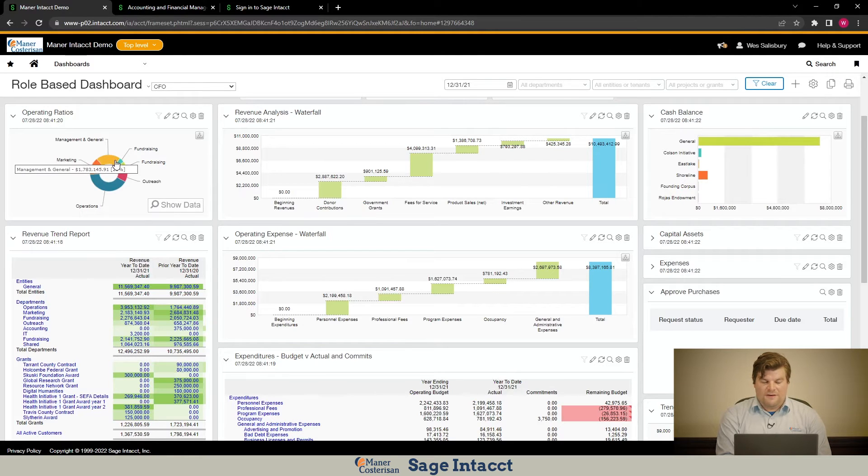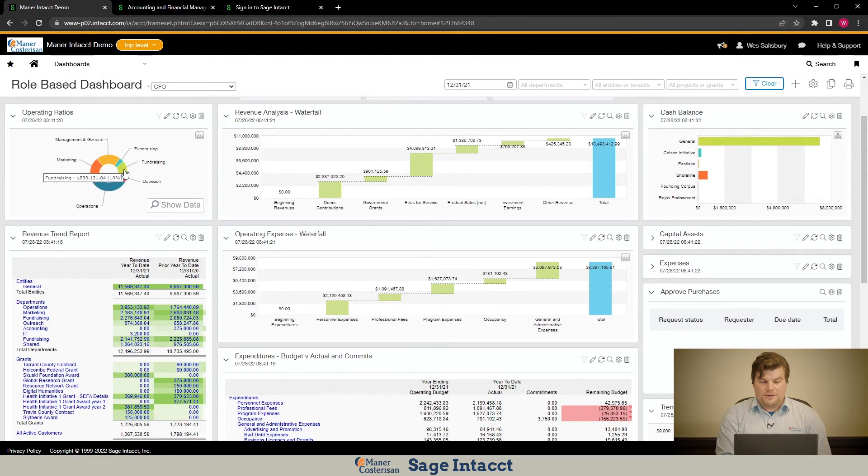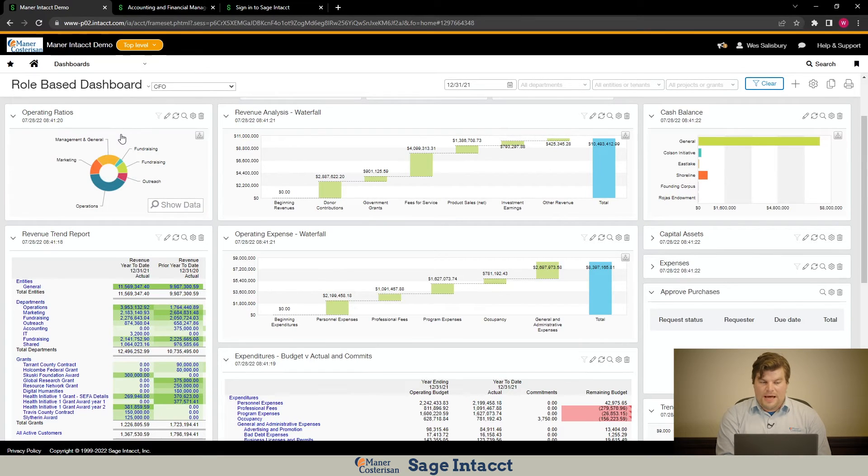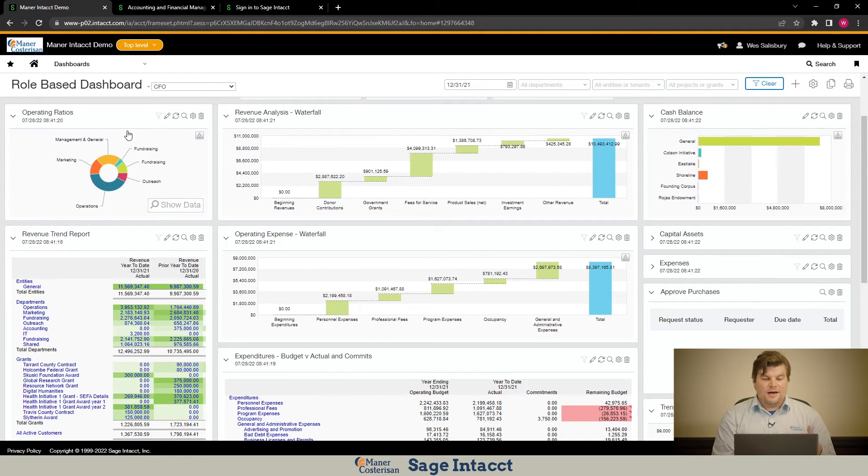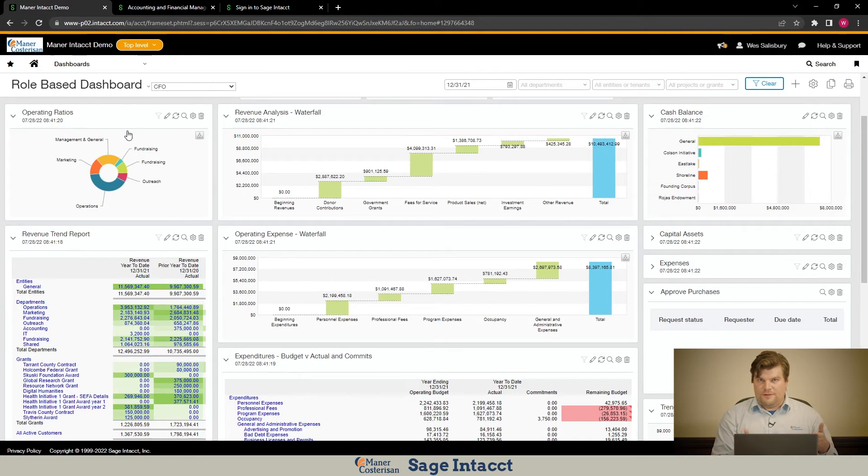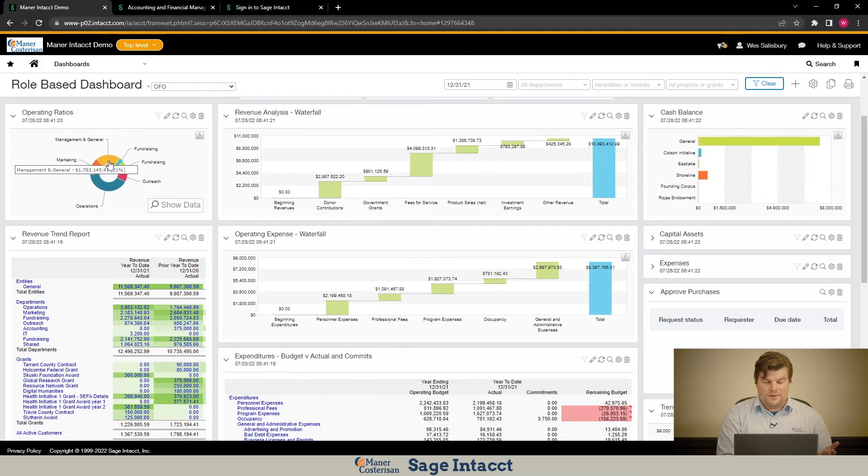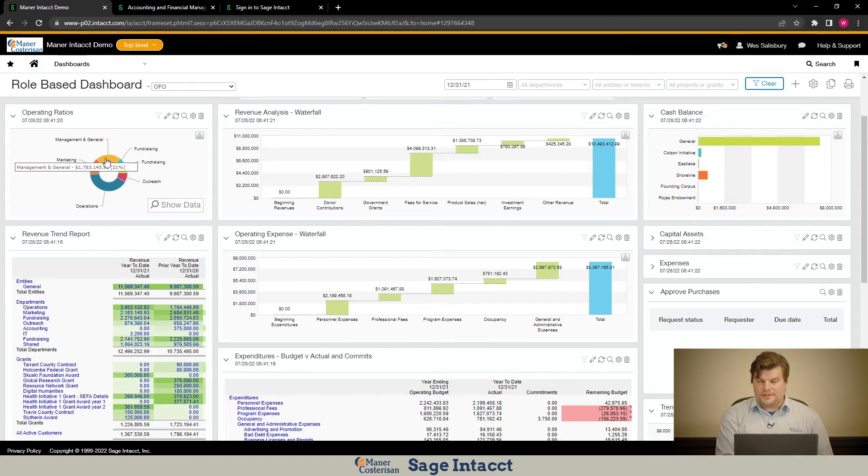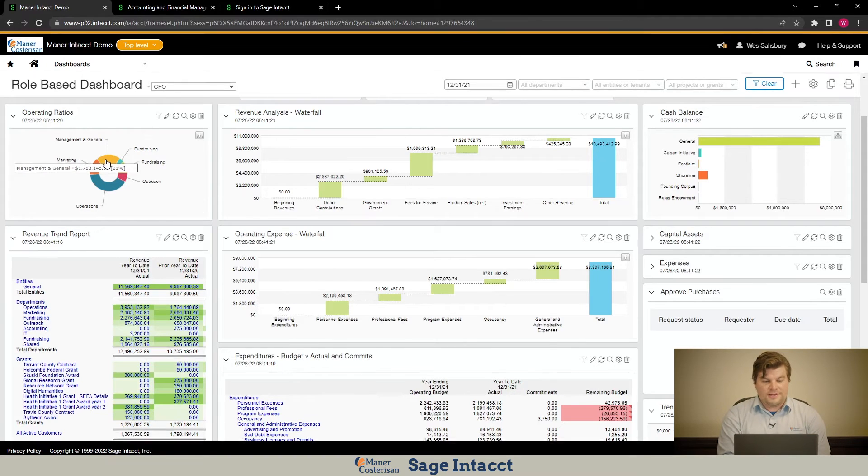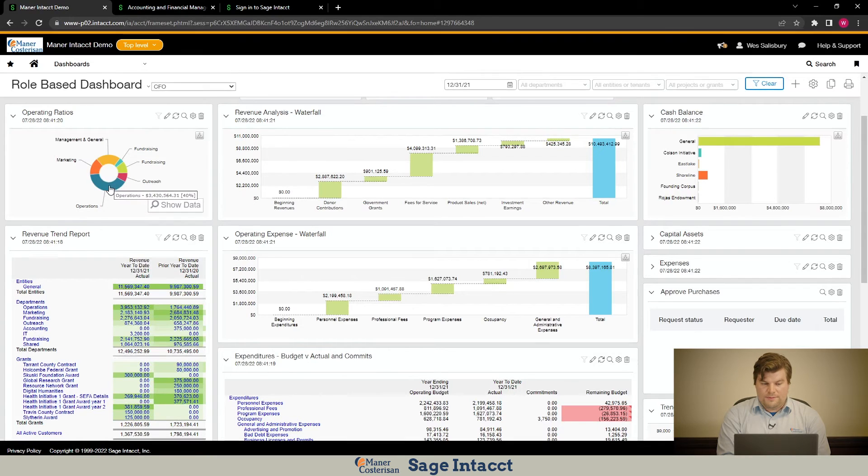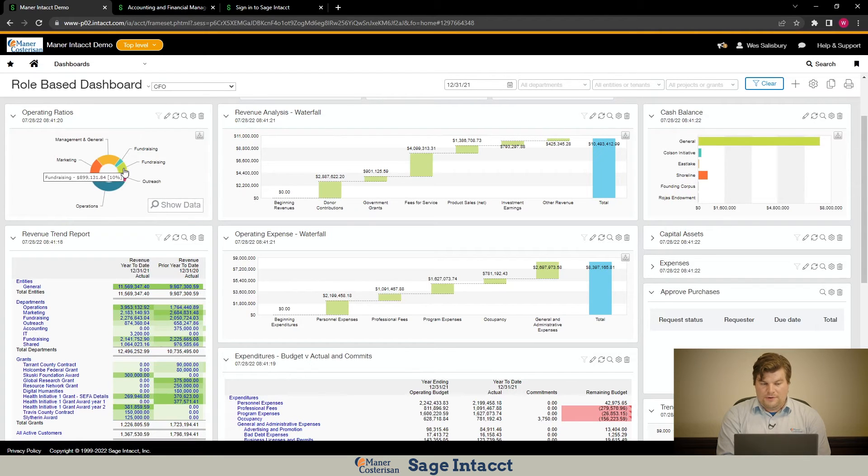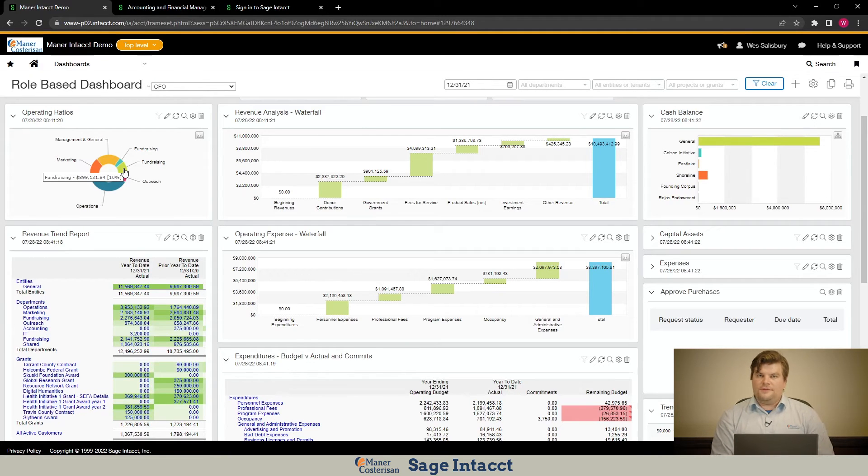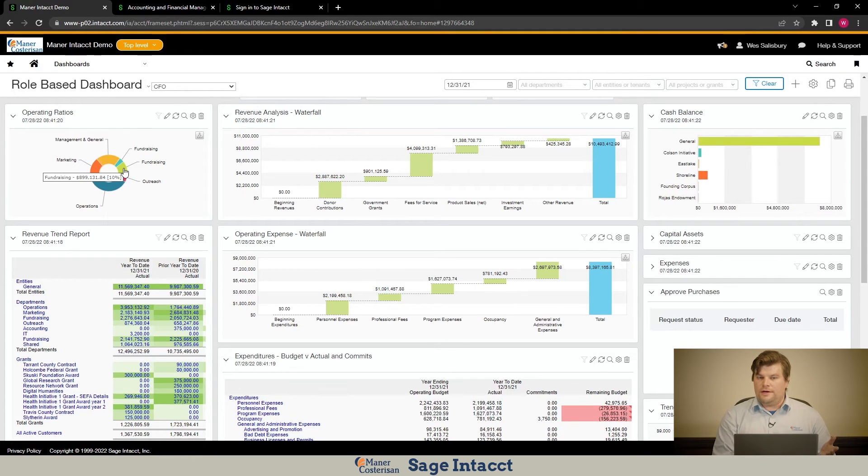Intacct has a graph builder where you can create graphs similar to this pie chart which is called operating ratios. It's essentially just a percentage of what percentage of my total expenditures were related to management in general. And if I hover over this I can see that management in general was 21 percent of the total expenditures. Then I can hover over operations and see 40 percent and then under fundraising I can see 10 percent and so on and so forth.